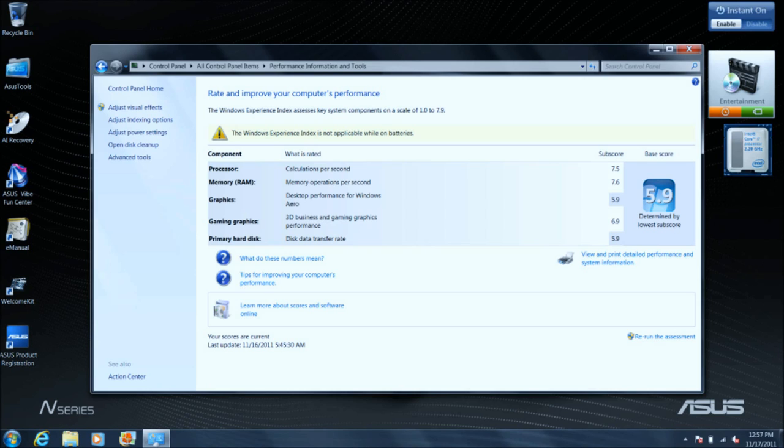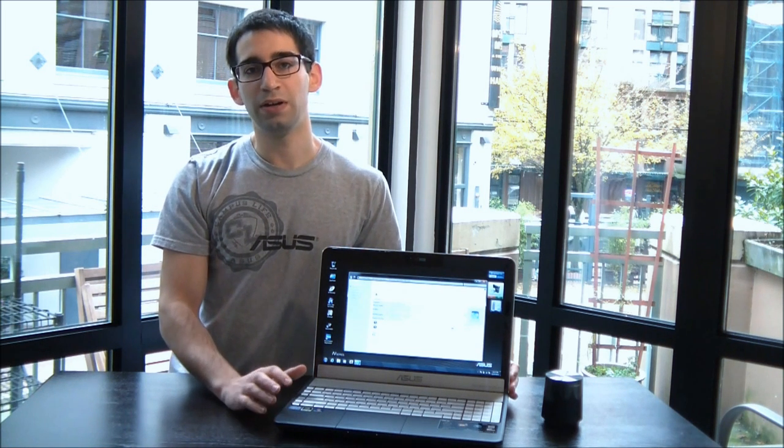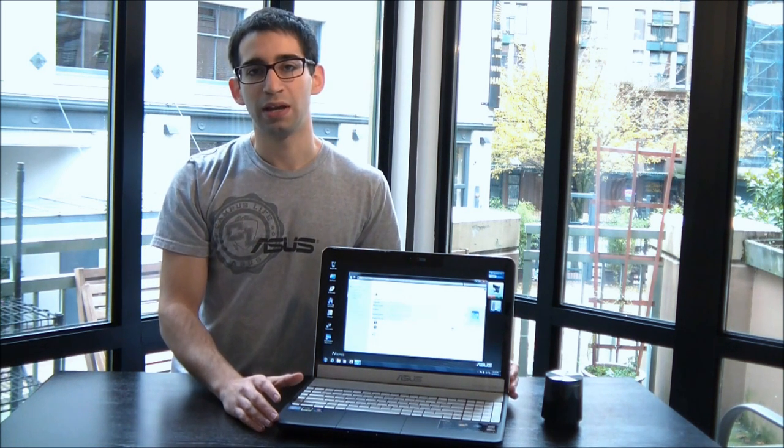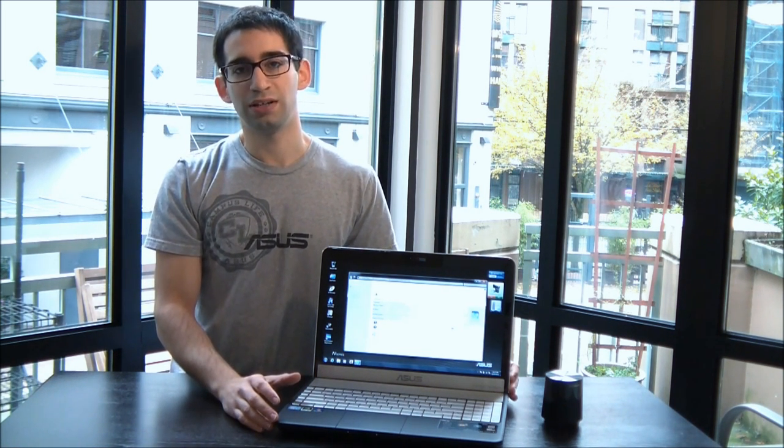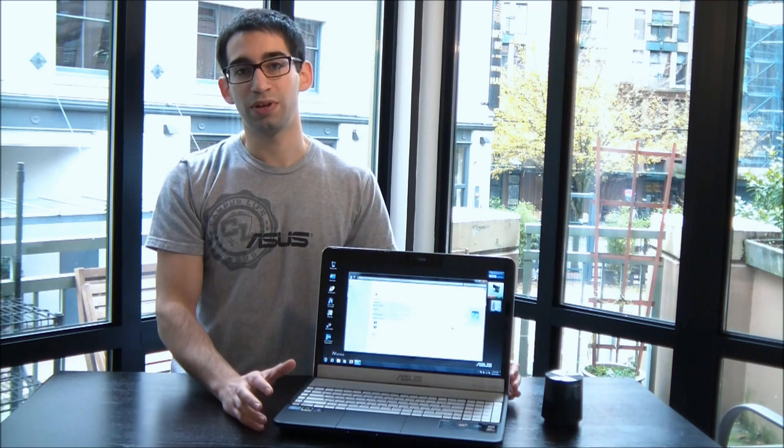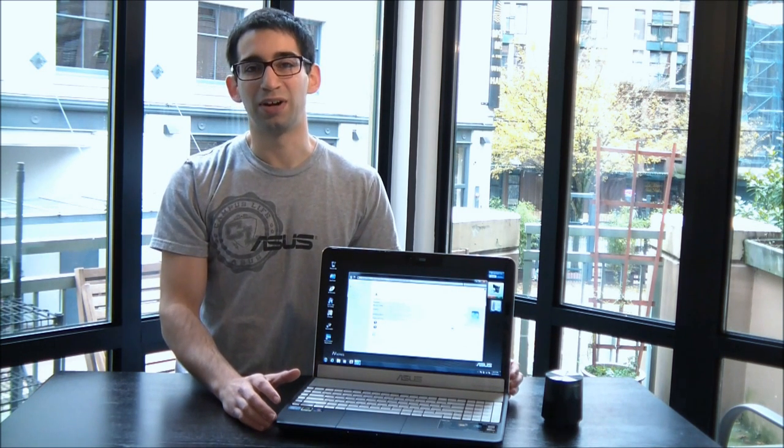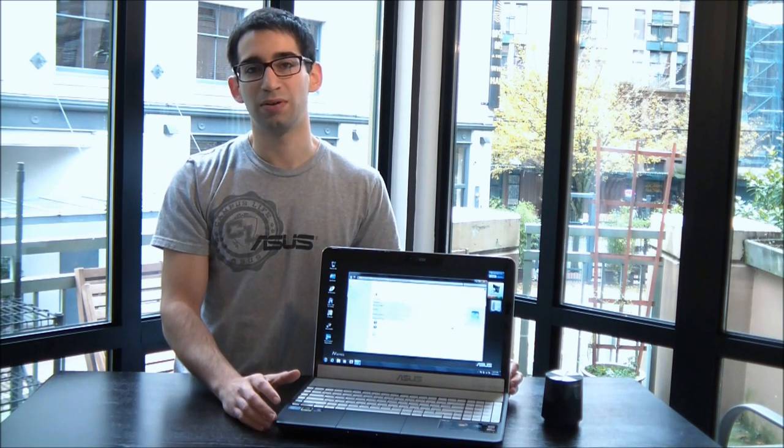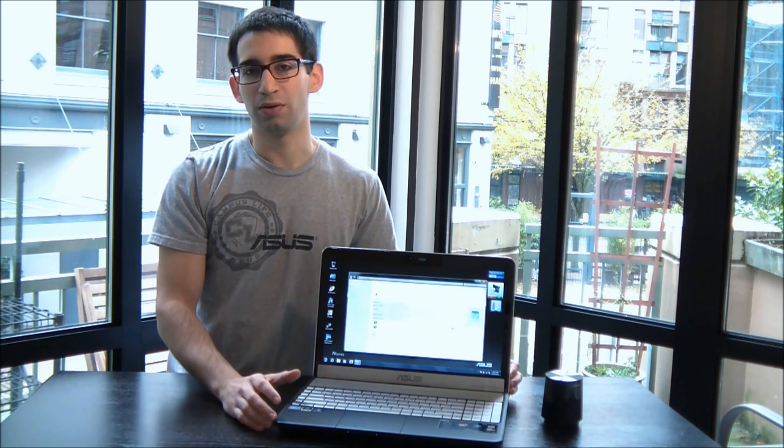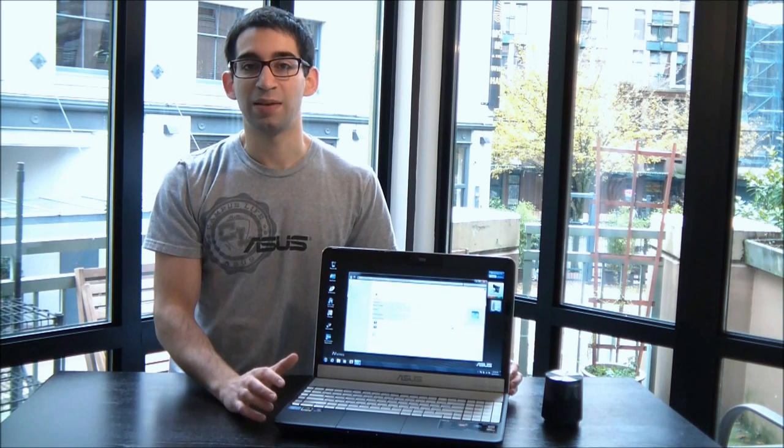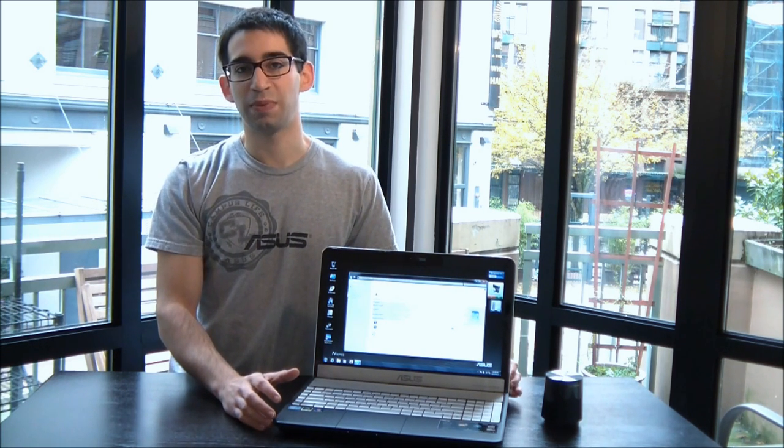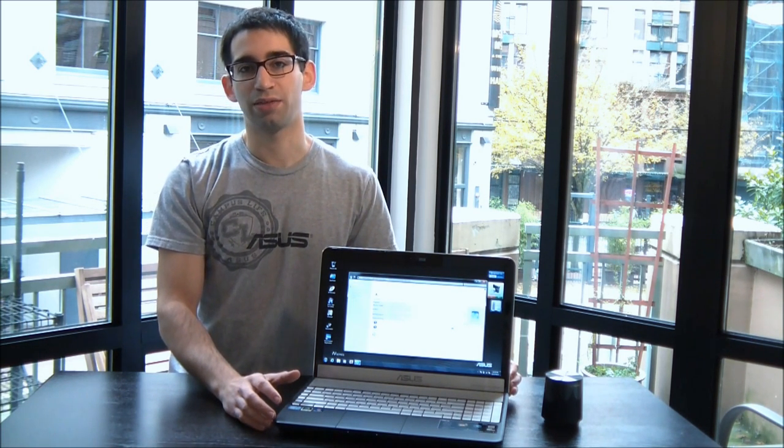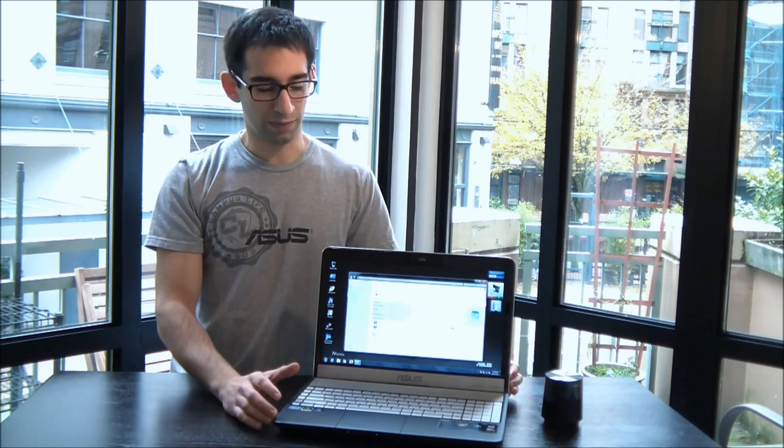You know it's 7.5 for the processor. Now to give you a bit of reference point, the G53JW 3D which is a 3D gaming notebook that we reviewed just about 9 months ago, that had the same score as this. So this notebook has as much power as a 3D gaming notebook. Definitely pretty impressive.